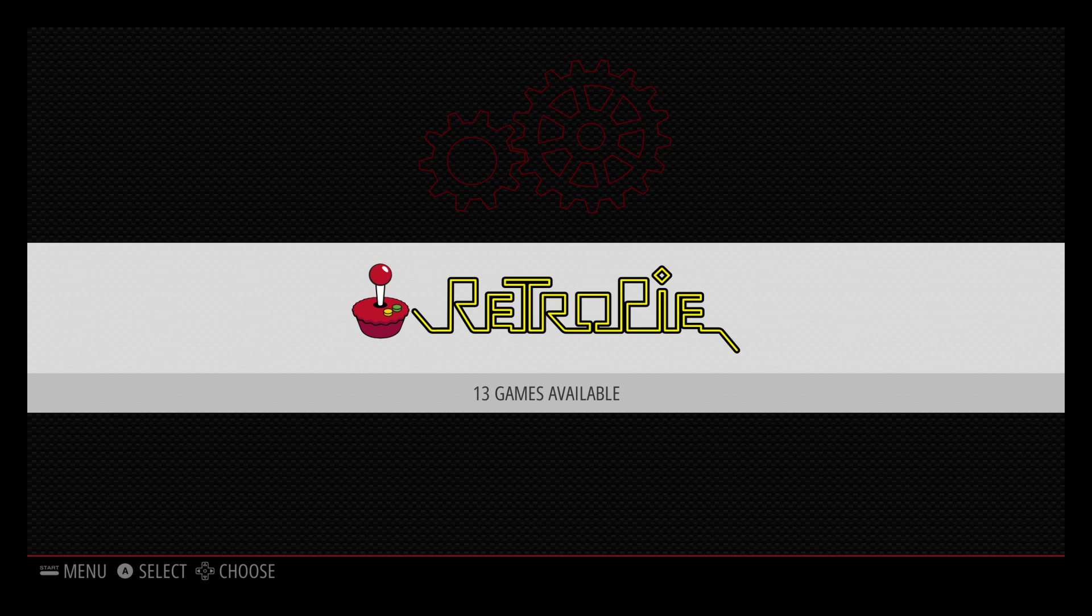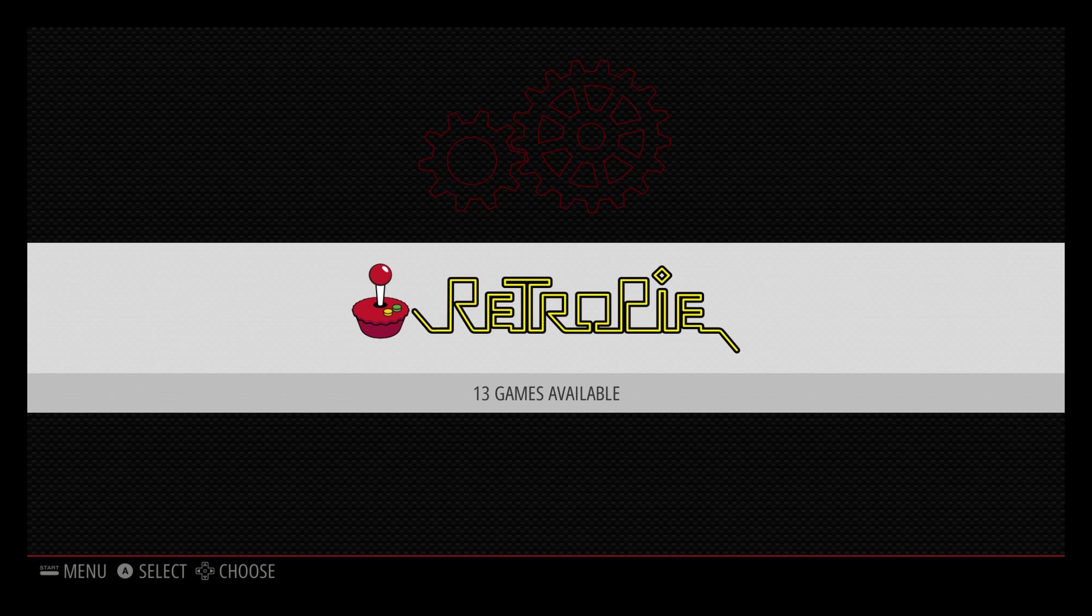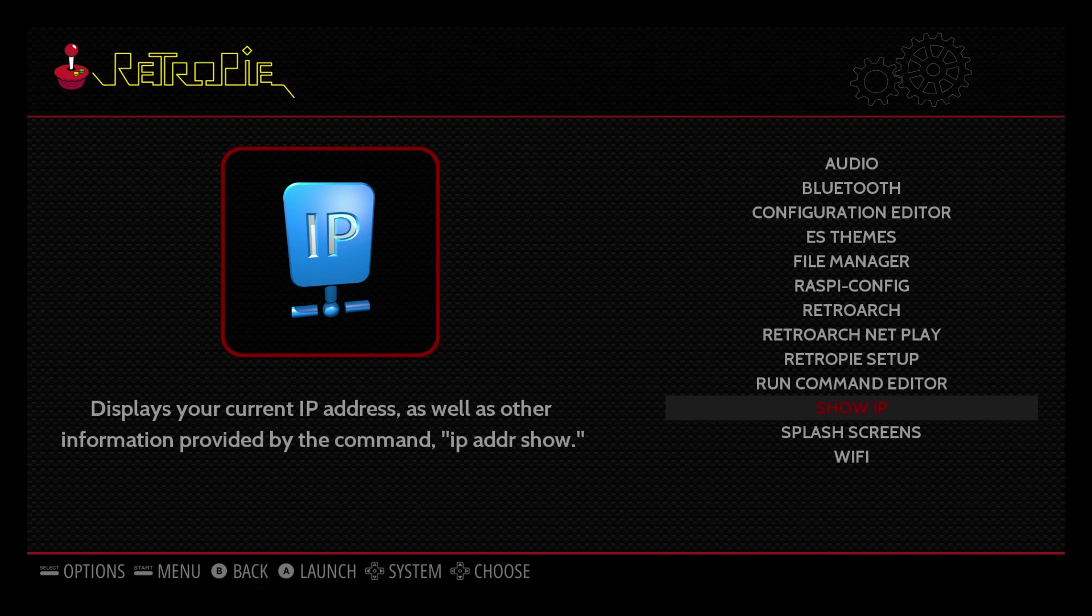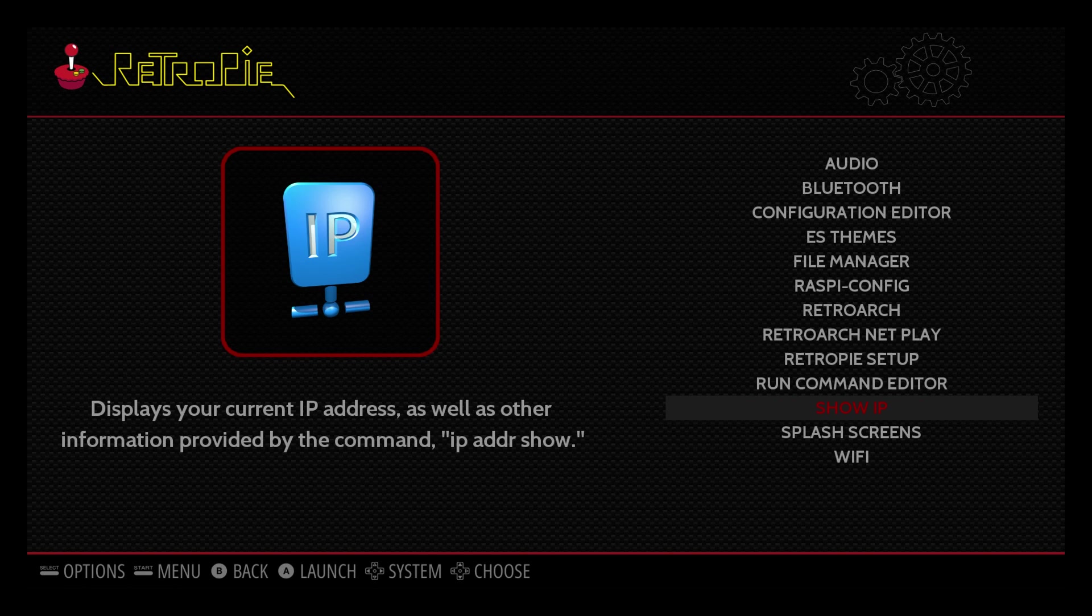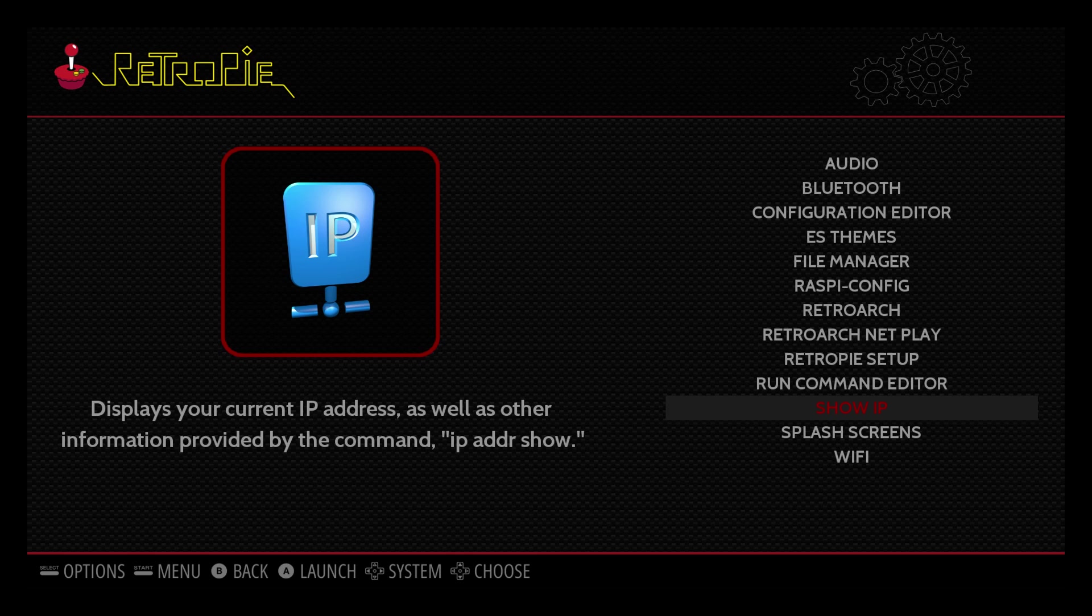I always transfer my ROMs using Network Transfer. My Raspberry Pi is connected to the same network as the PC I am transferring these ROMs from. Let's get our IP address just in case we can't connect with forward slash forward slash RetroPie. We'll go into the RetroPie menu here, scroll down here to show IP.